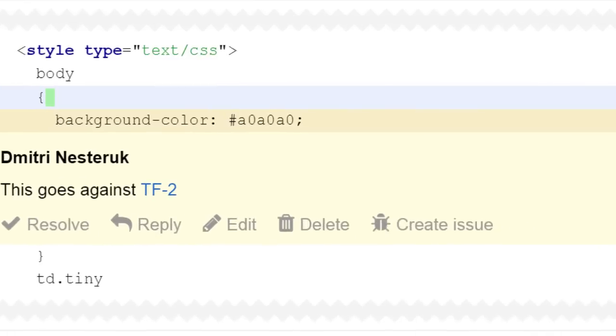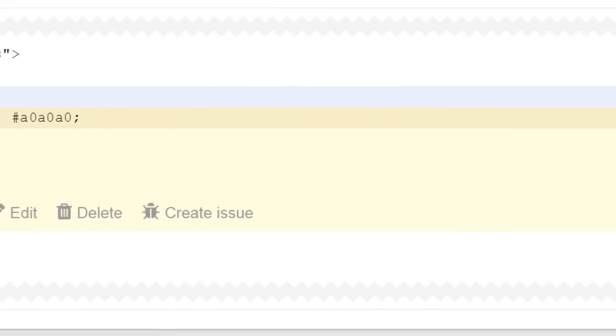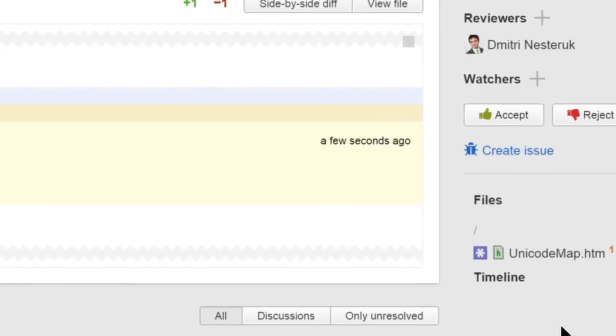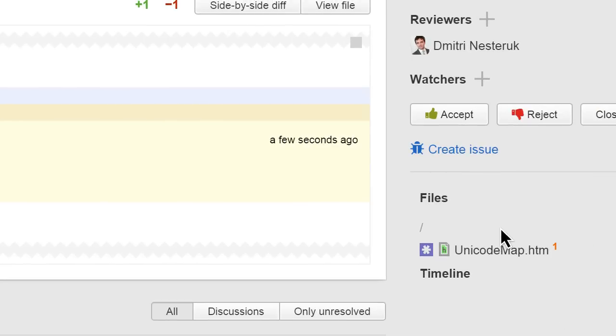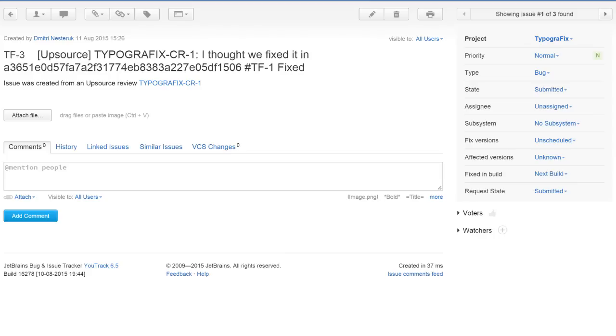You can also create an issue based on a code review item from Upsource. So, with a single click, we've created an issue associated with this code review, and we can click the link to navigate right to the issue.